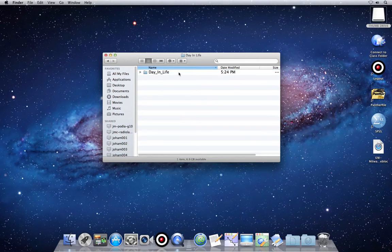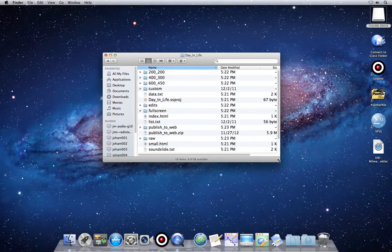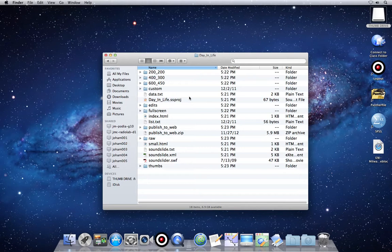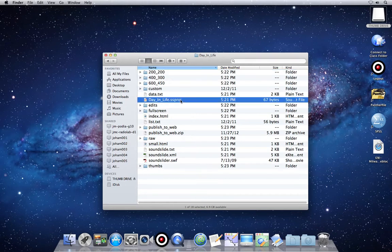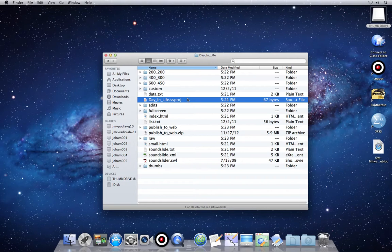So here is a SoundSlides project. There's the project file, it references all of these other files in order to work. So those all need to be there in order for this one project file to work.